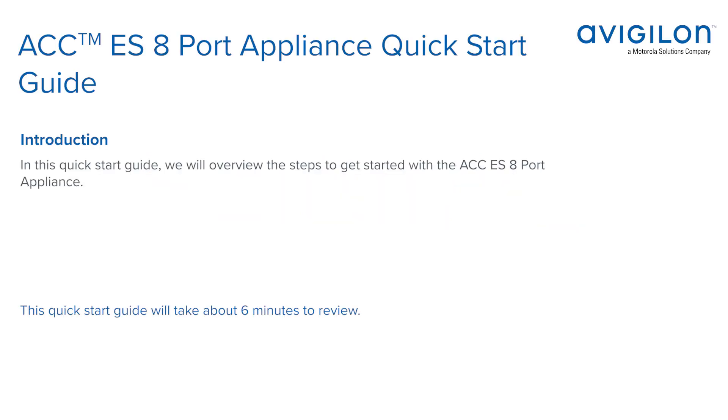In this quick start guide, we will overview the steps to get started with the ACC ES-8 port appliance.